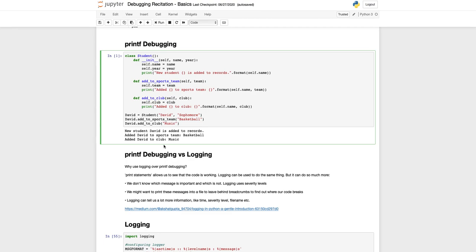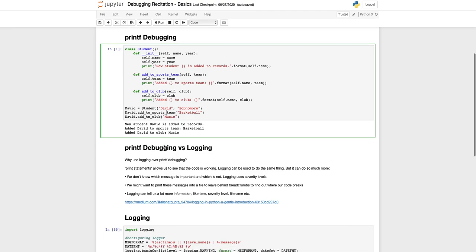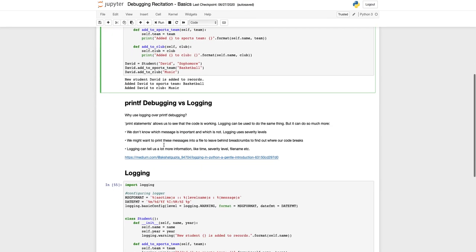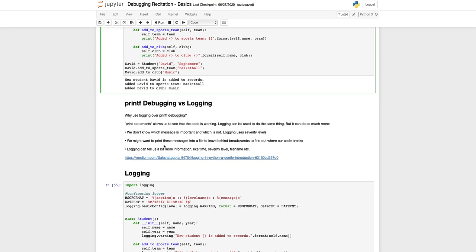It's kind of a superset of printf debugging. Using printf we can know that the code is working, but logging can do what print statements do and a lot more things. We have different severity levels in logging, and logging in general gives us a lot more information.